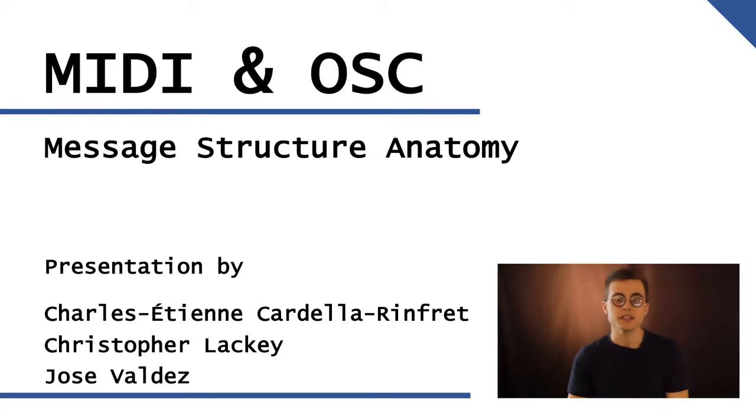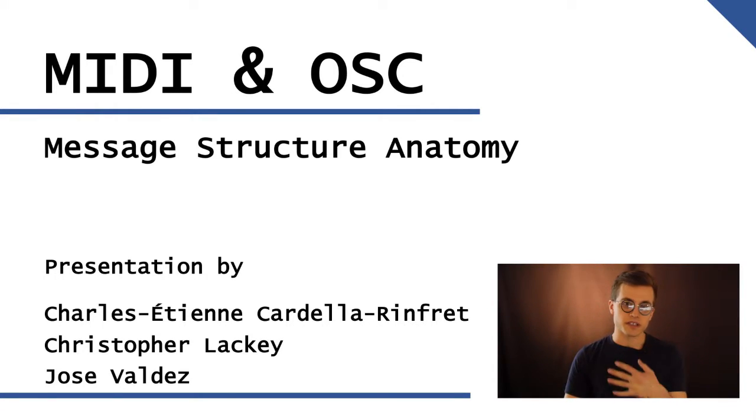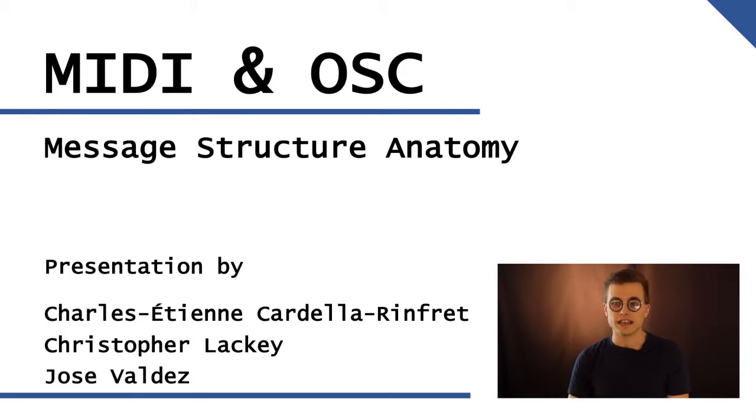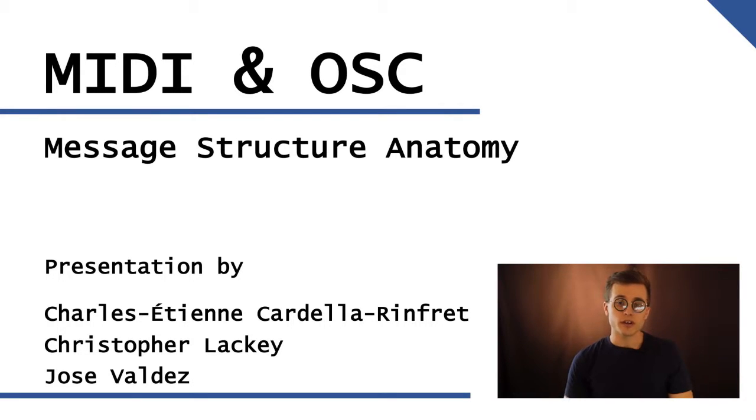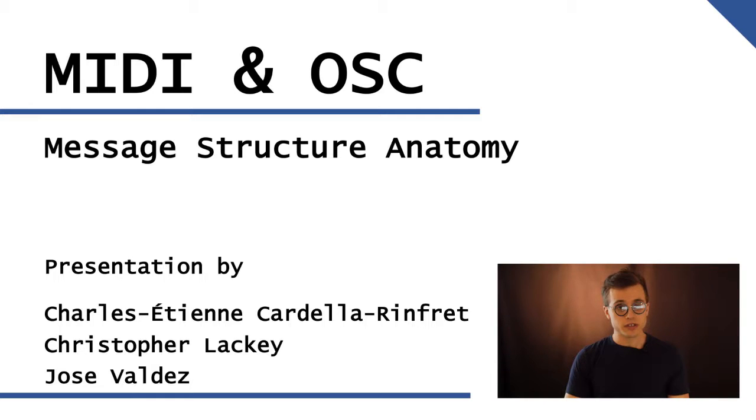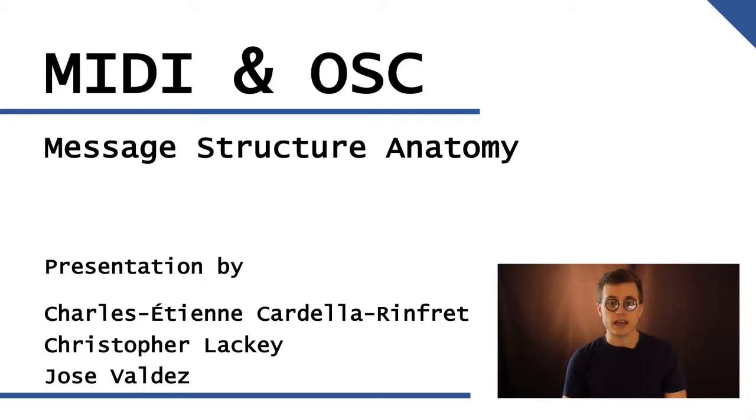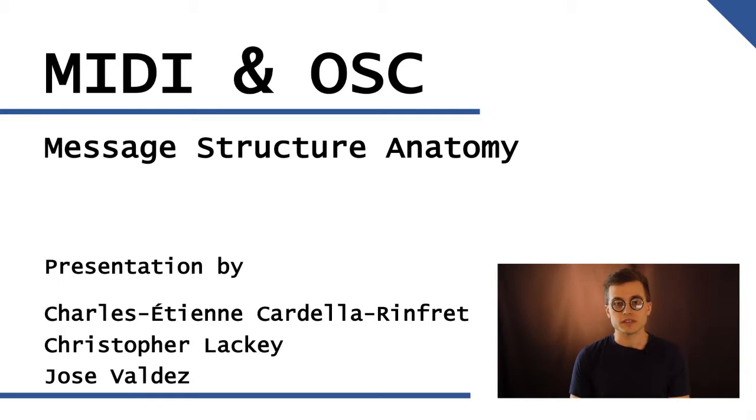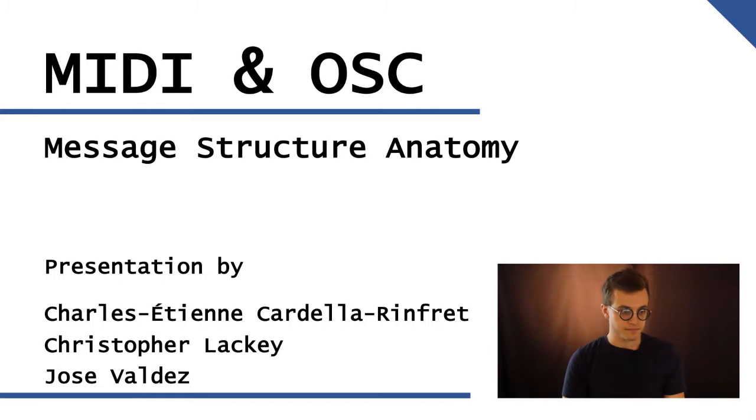Hi, my name is Chris and on behalf of my group consisting of myself, Charles Cardella-Rinfraie, and José Valdez, we're going to be talking to you about MIDI and OSC message structure, its anatomy, and how that applies to electroacoustic music setting, and what considerations to take if you're going to be using these protocols in your work.